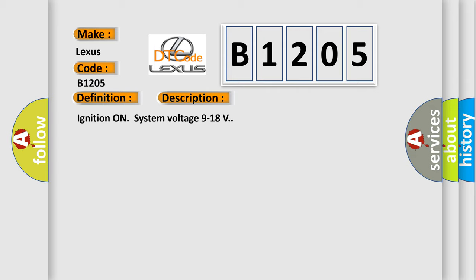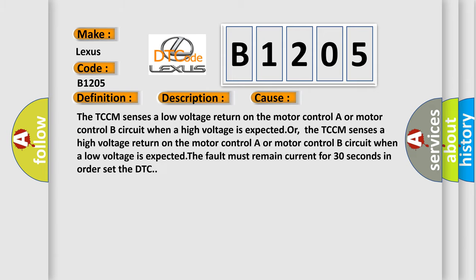This diagnostic error occurs most often in these cases: The TCCM senses a low voltage return on the motor controller or motor control B circuit when a high voltage is expected, or the TCCM senses a high voltage return on the motor controller or motor control B circuit when a low voltage is expected. The fault must remain current for 30 seconds in order to set the DTC.